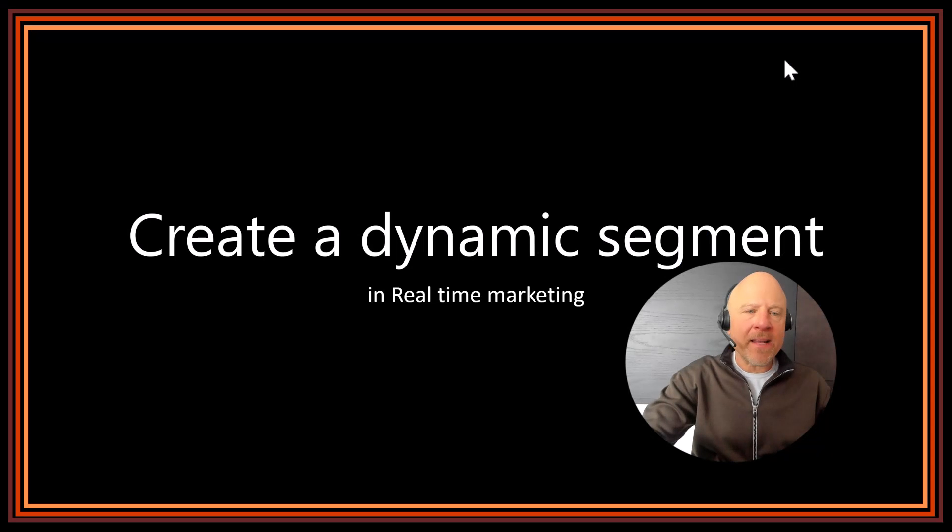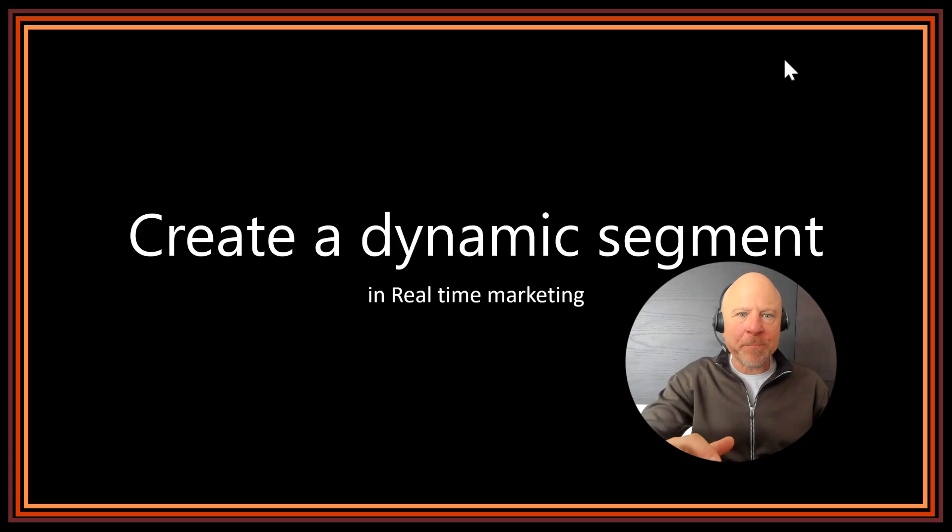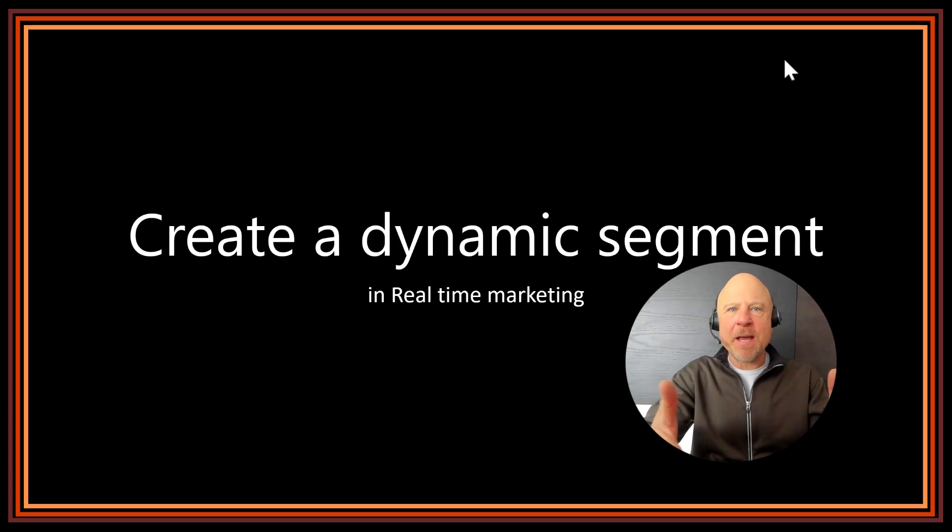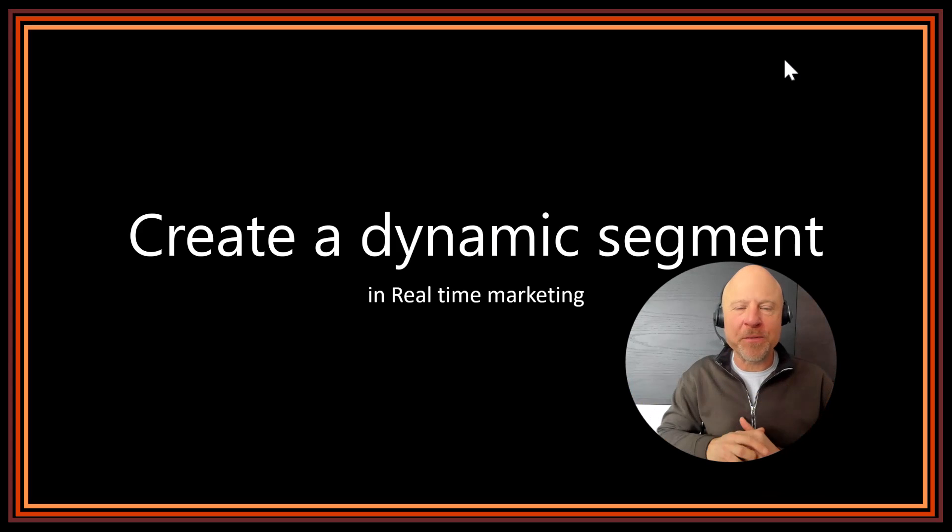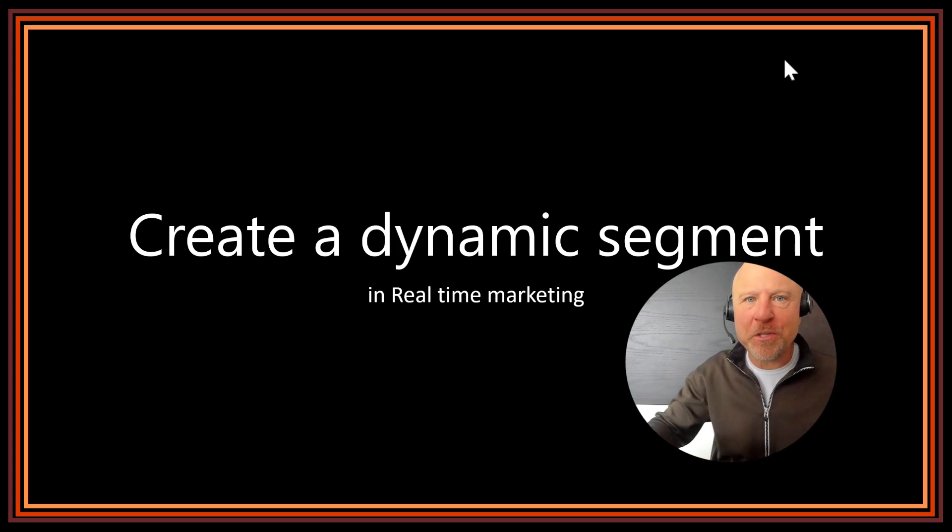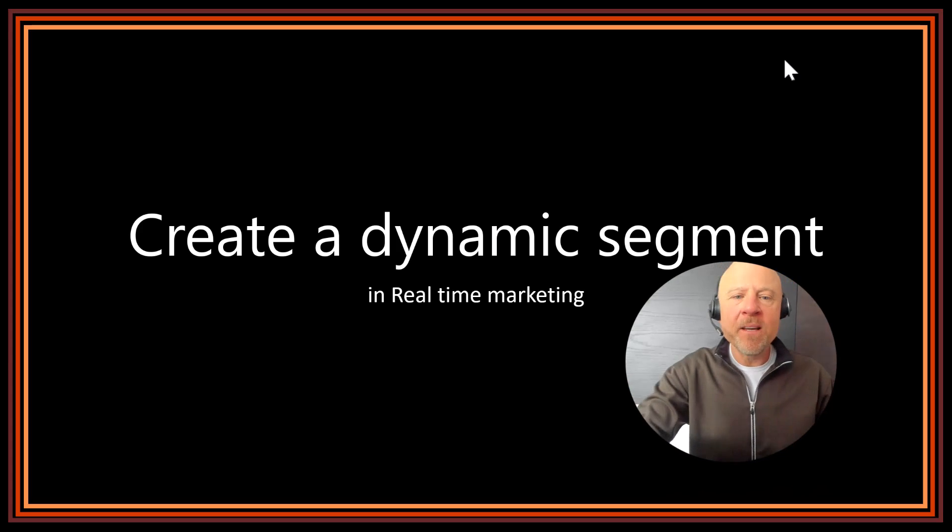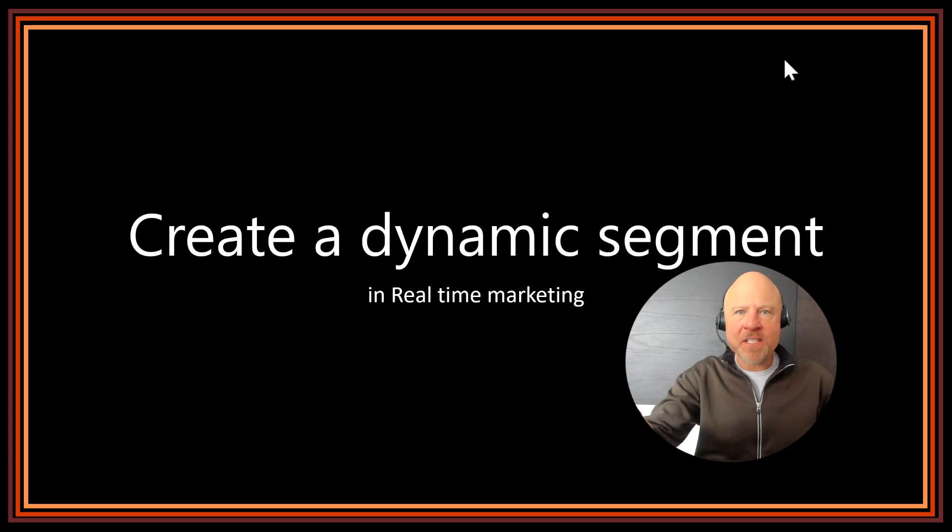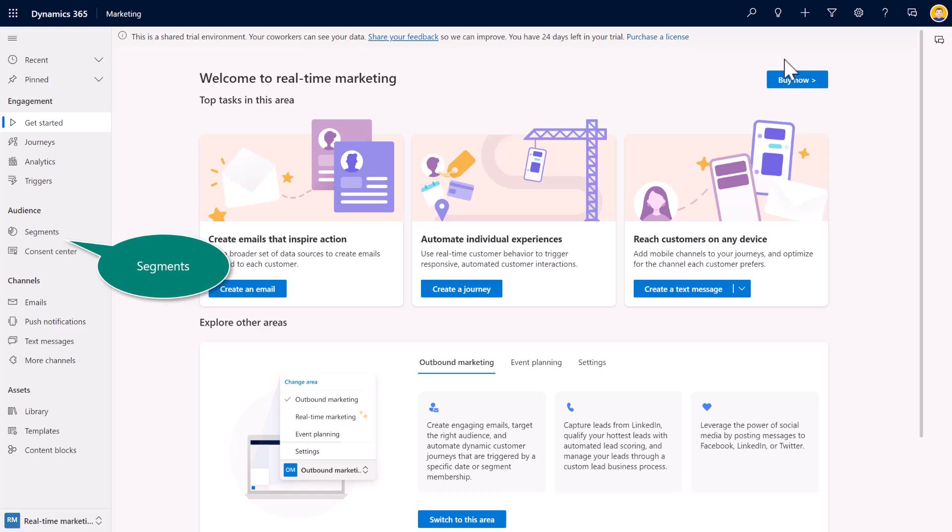So that's just kind of an overview and some examples of segments. I'm sure you've got some examples that you uncovered during your discovery or opportunities that you're pursuing. Let's go ahead and start to create segments and start to build out our demo database. And I'm going to begin inside of real-time marketing.